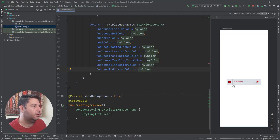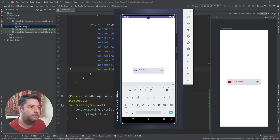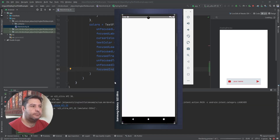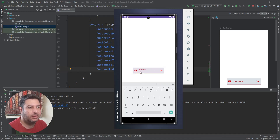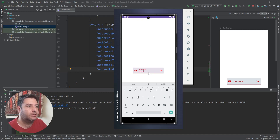As you see, everything is changed. Let's check it on the emulator. We now have different colors — when I click, even the cursor has another color. The indicator line now has another color for both focused and unfocused, and the text color has changed as well.